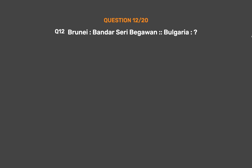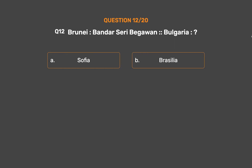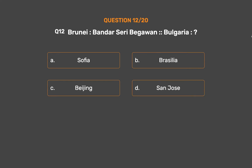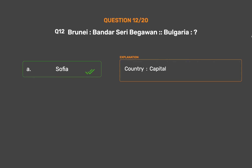Question No. 12. Brunei : Bandar Seri Begawan :: Bulgaria : ? Option A: Sofia. Option B: Brasilia. Option C: Beijing. Option D: San Jose. The correct answer is Option A, Sofia. Country : Capital.